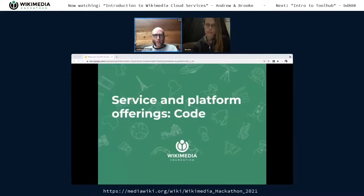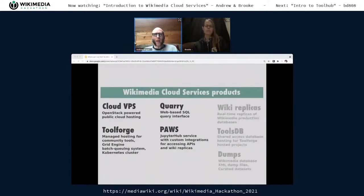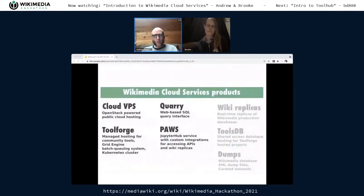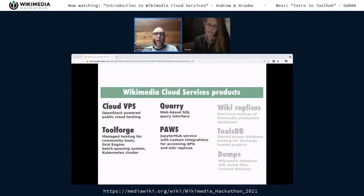Here is a quick rundown of some of the execution platforms we provide. I'm going to present these in order, starting with tools that you can start using today without any setup, and then making my way up to the more complicated, more powerful options.